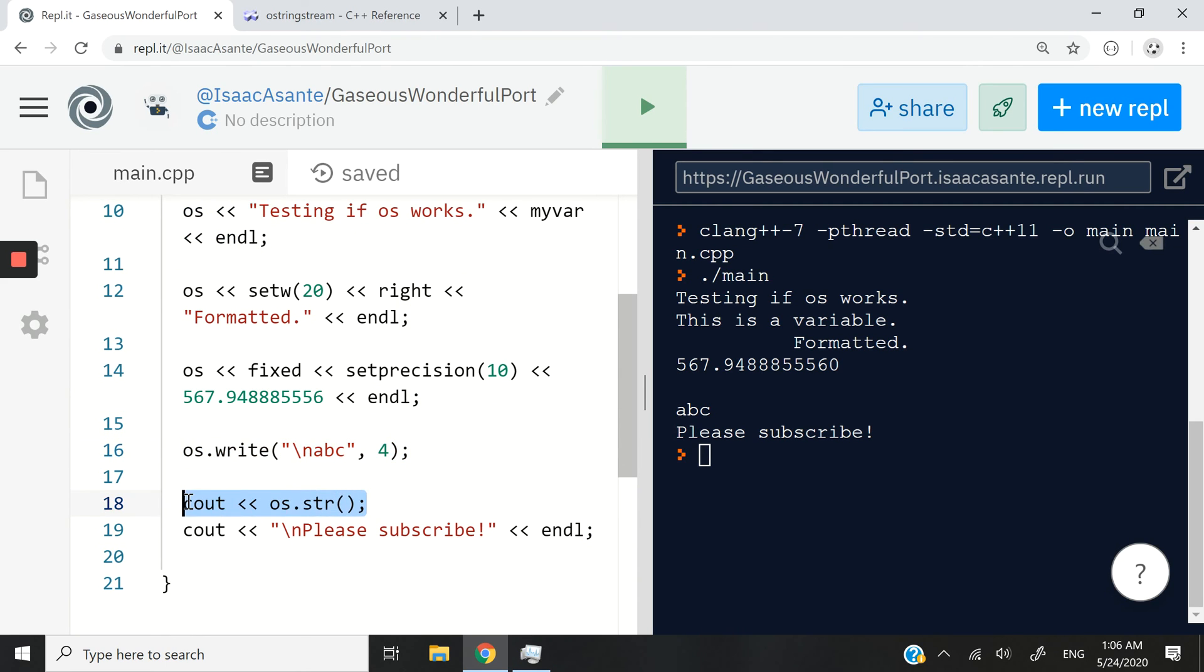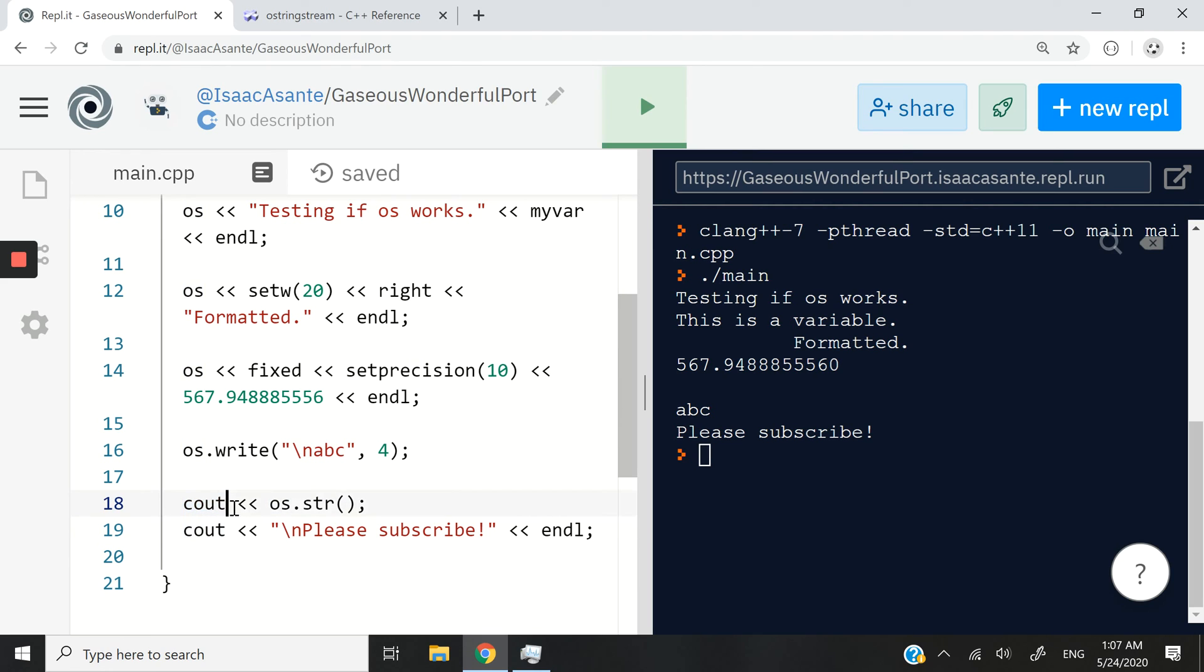And finally, how to display them using OS.str. Of course, you don't have to call your object OS, but whatever name you give it, just call the str method on that object with a Cout statement like I've done.